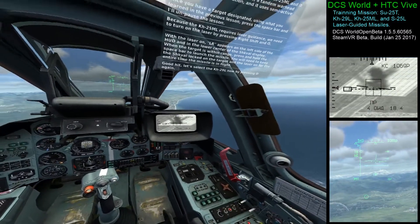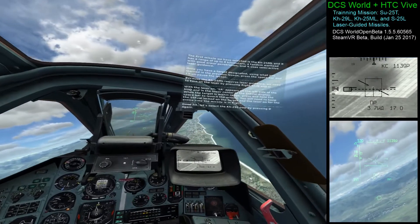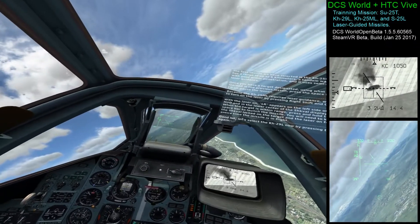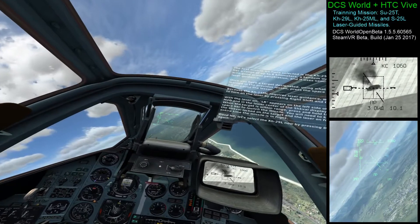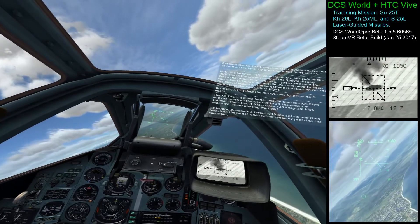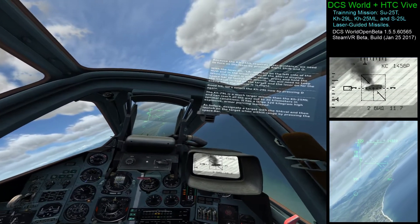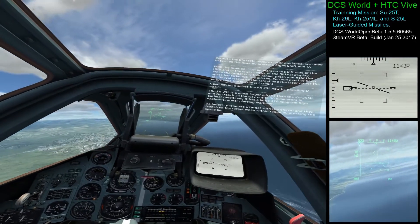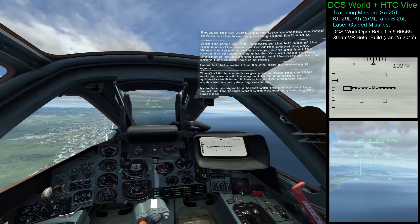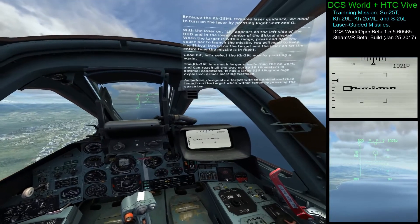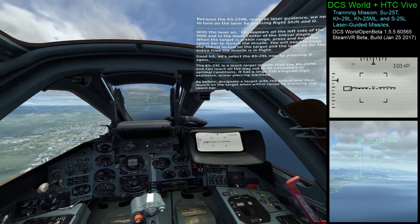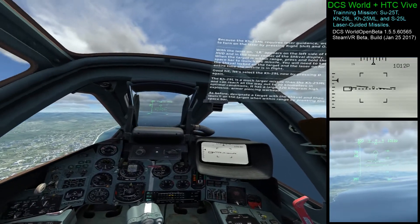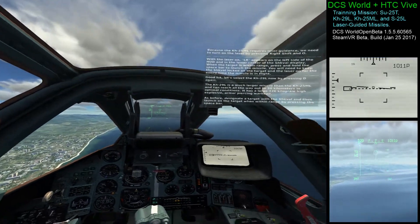Good hit. Let's select the KH-29L now by pressing D again. The KH-29L is a much larger missile than the KH-25ML and can reach all the way out to 30 km in optimal conditions. It has a large 320 kg high-explosive warhead. As before, designate the target with the SWAL, then launch on the target within range by pressing the spacebar.